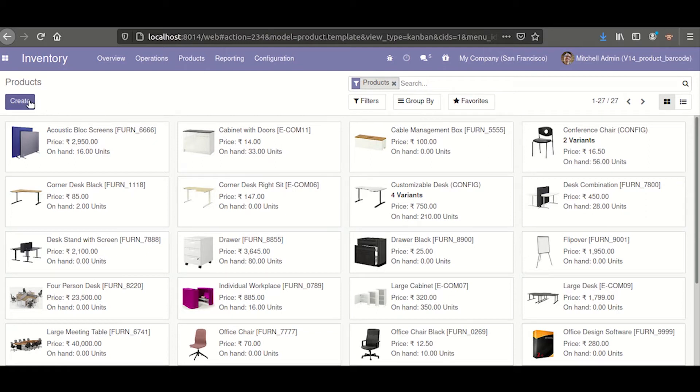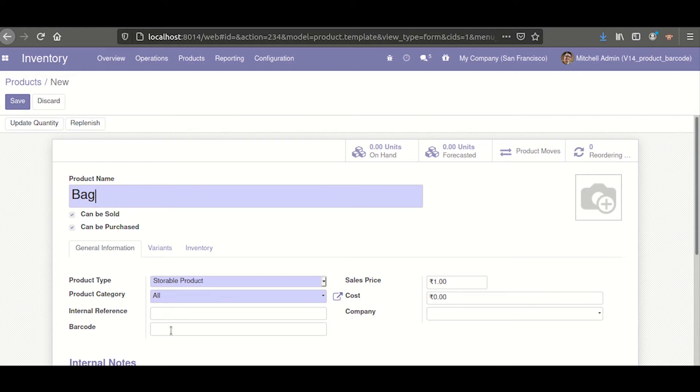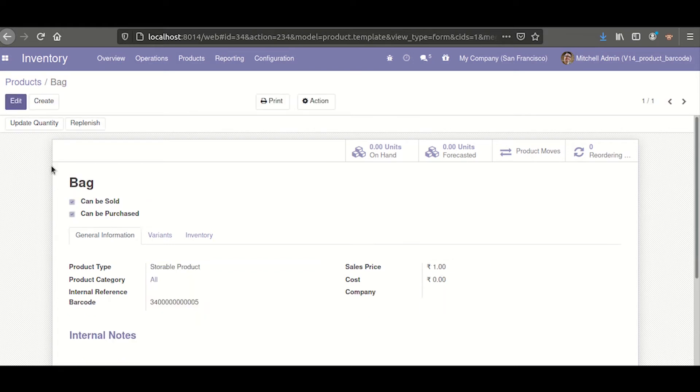Here I will create a new product. I will take the name Bag. Here we can see the barcode column is empty. I will click the save button. You can see the barcode is automatically generated.